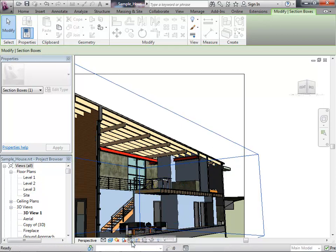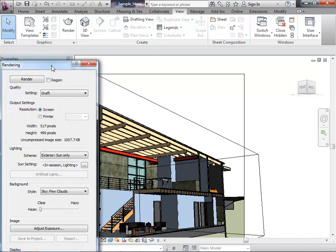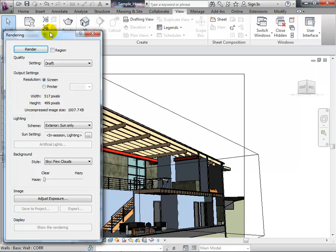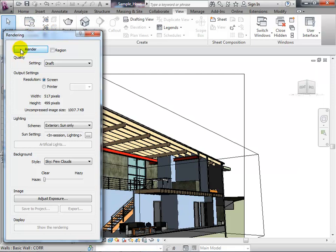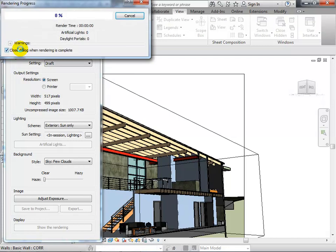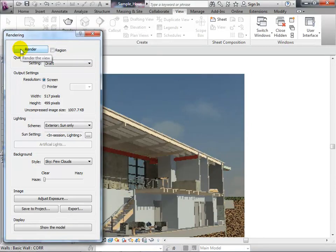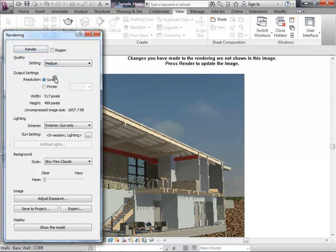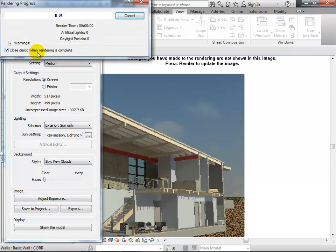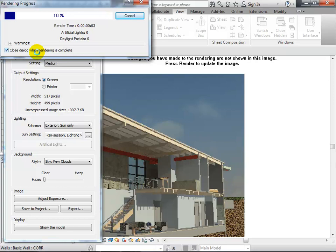After setting up your camera, go to the Render tab, click Show Rendering, and choose your settings. If your materials, lighting, and setup are right, you'll get a reasonable rendering. You can go from Draft for very quick renderings just to check materials and lighting, up to Medium or higher for better resolution and improved lighting quality — especially important for interior renderings.